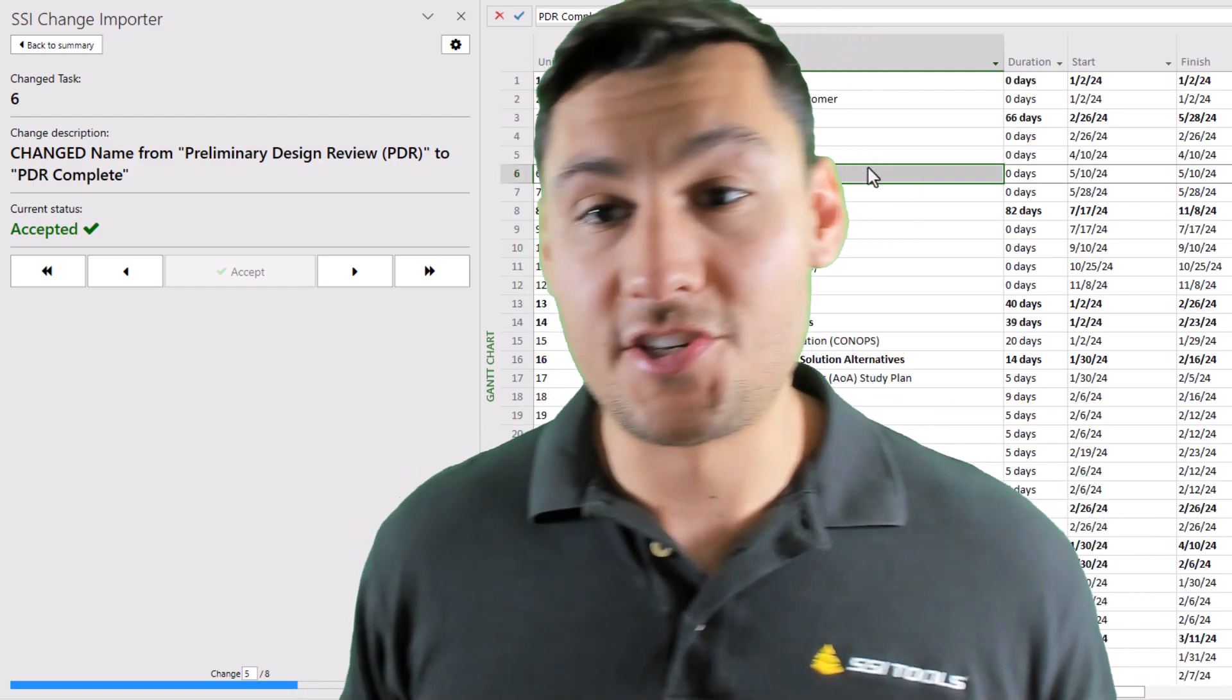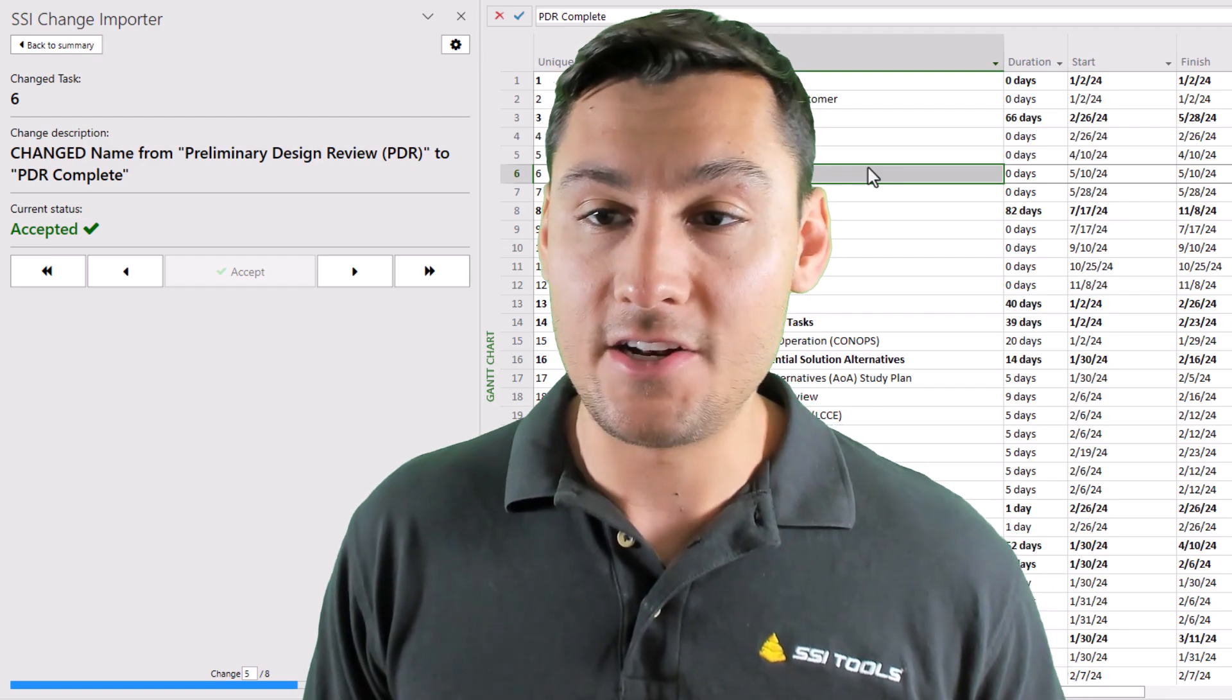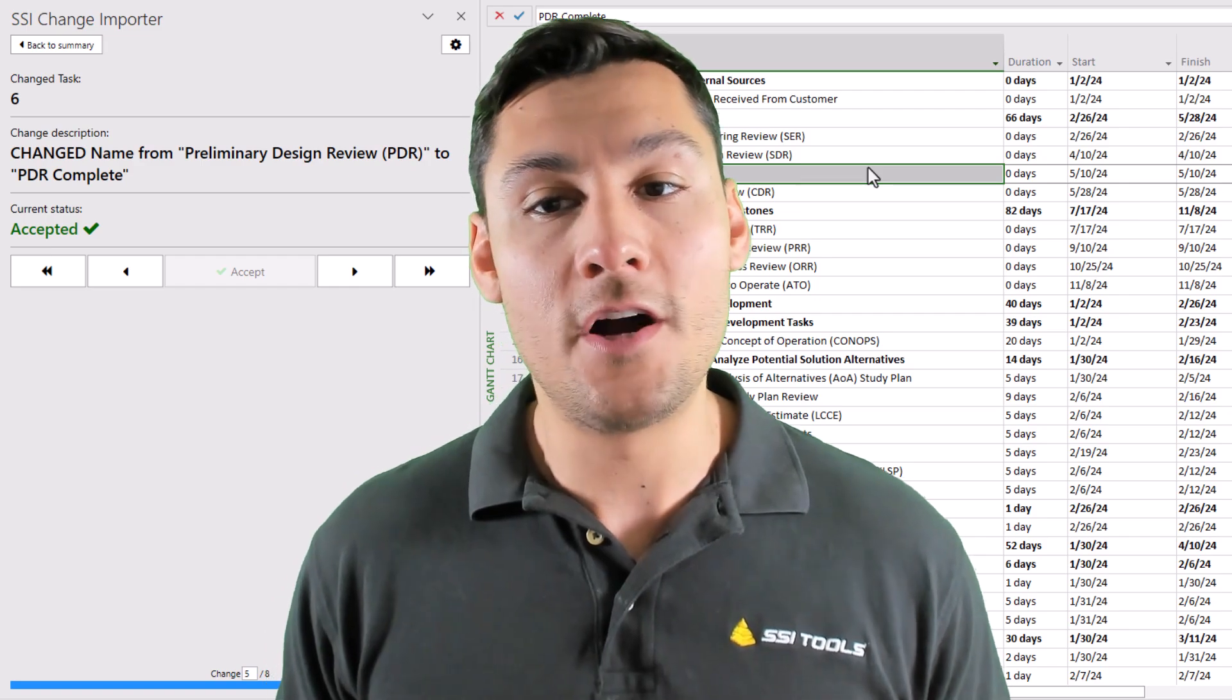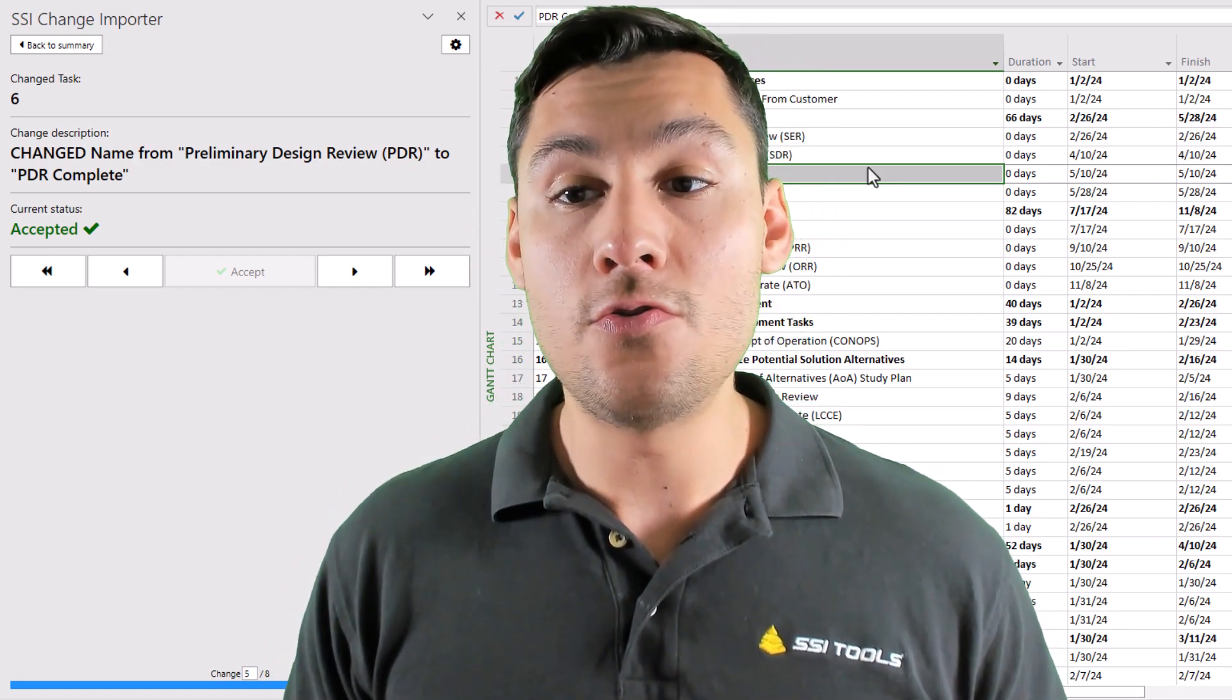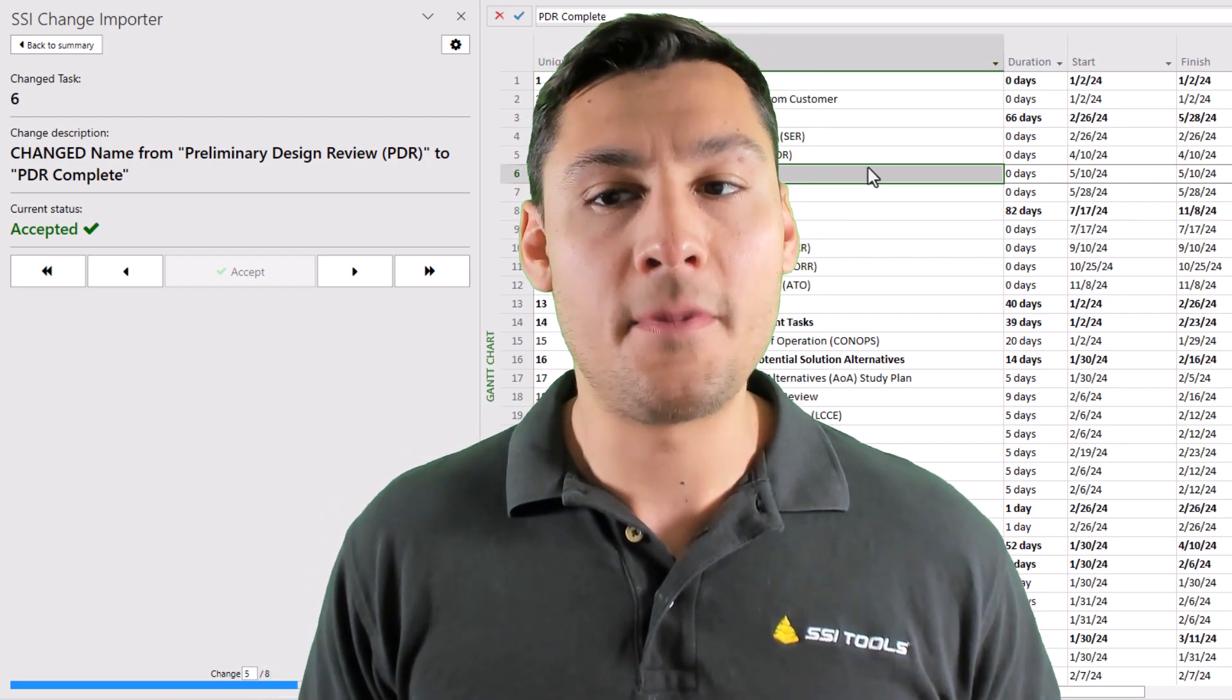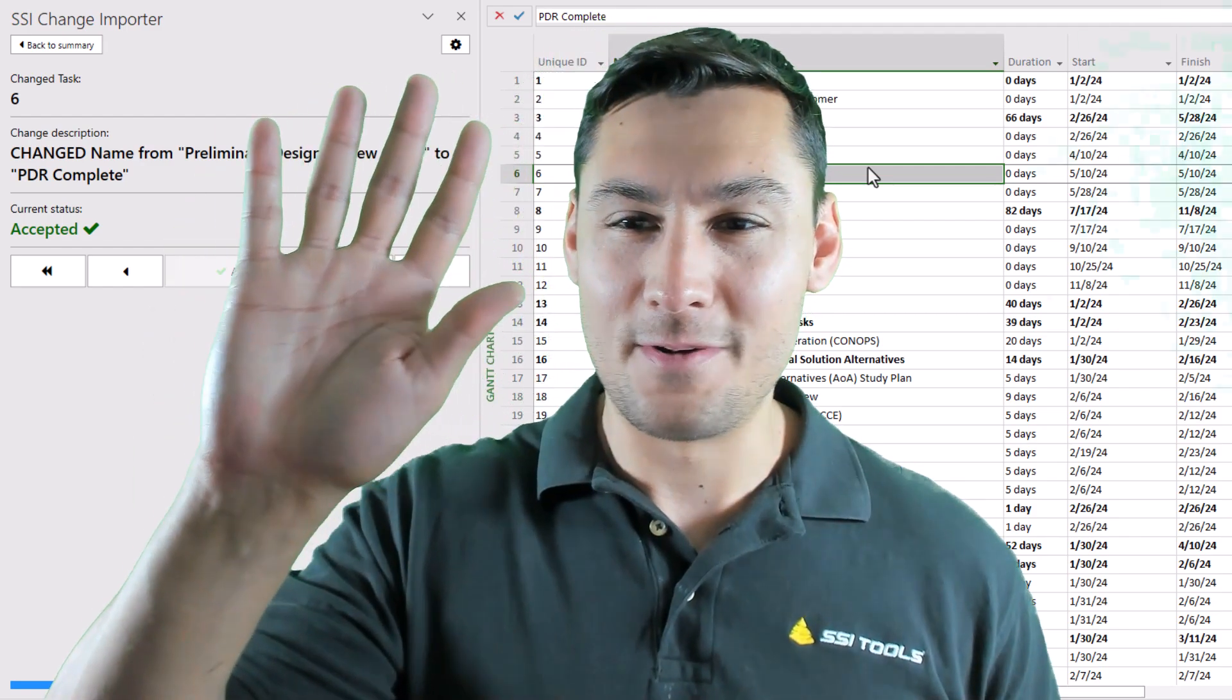So these are just some of the ways that you can use the new SSI change tracking tools. I really think that these are going to be game-changing tools for anyone using Microsoft Project, and I look forward to you utilizing them for yourself and your own team. Look forward to these tools coming out in the next release of SSI Tools. Thanks, everyone. Bye bye.